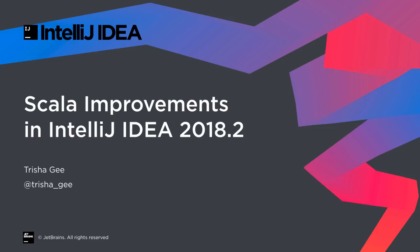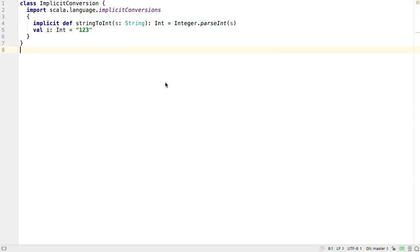The 2018.2 IntelliJ IDEA Scala plugin has a number of improvements to make it easier to work with Scala code. Firstly, you'll notice that the paradigm for implicits has changed.